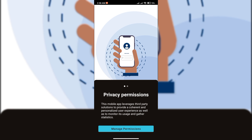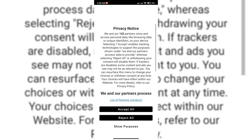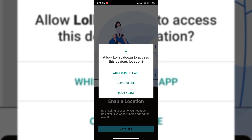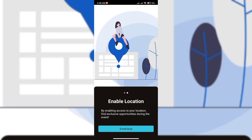Go to privacy permissions, manage permissions option, and click. Then accept all options and click to enable. So continue click, and then while using the app click.